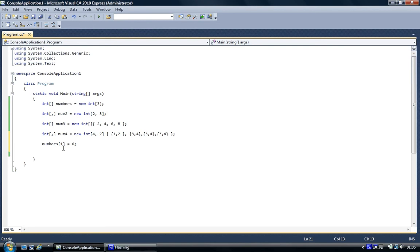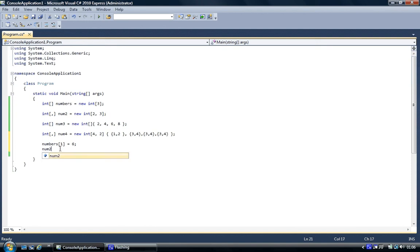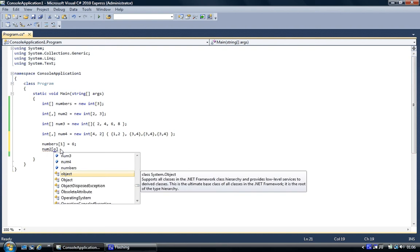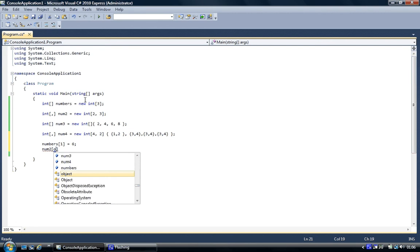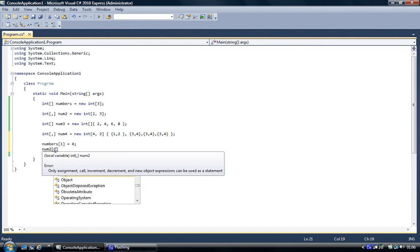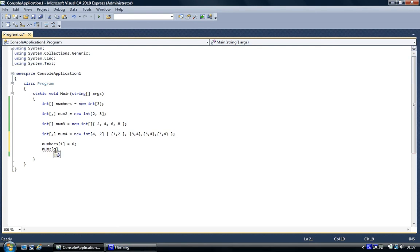To do the same with the multi-dimensional one, we'll use num2. We'll do the square brackets and inside the square brackets we'll go zero. Now zero is the first element, even though we've got two there, that's when you're creating the object. But when you're accessing them, it starts at zero. And so that's where some people get confused.